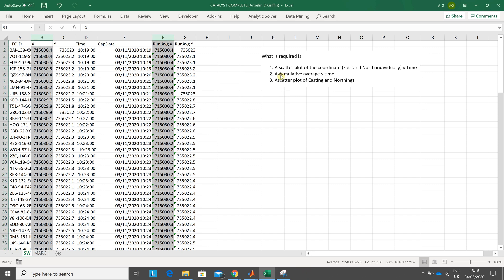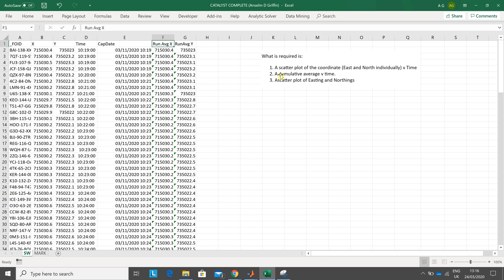Hello, Anselm Griffin here again with another YouTube tutorial featuring Excel. Today it's mainly graphs and some problems we ran into.